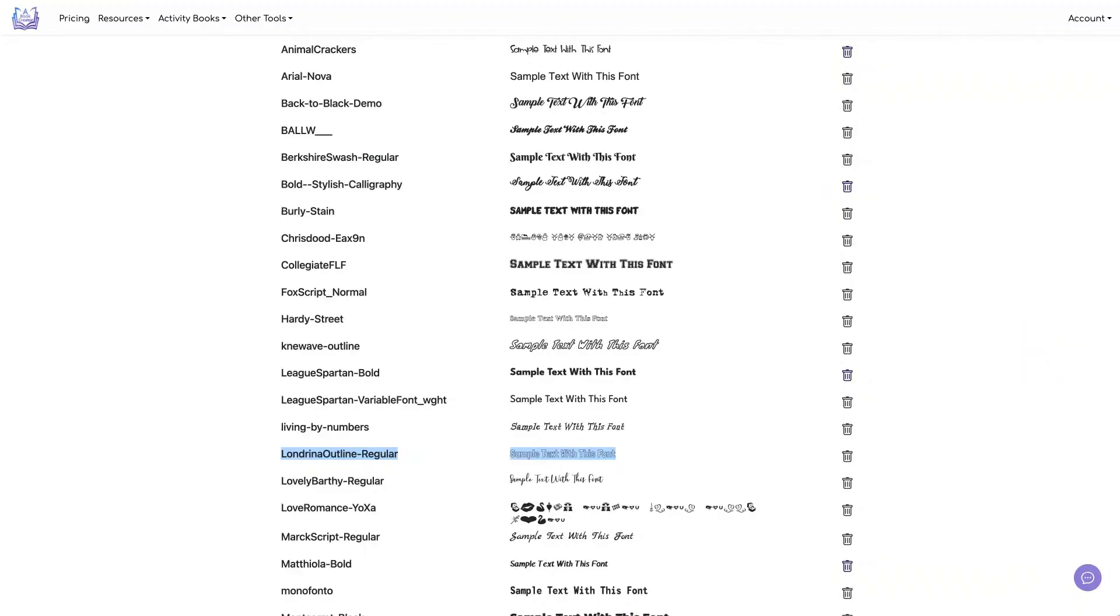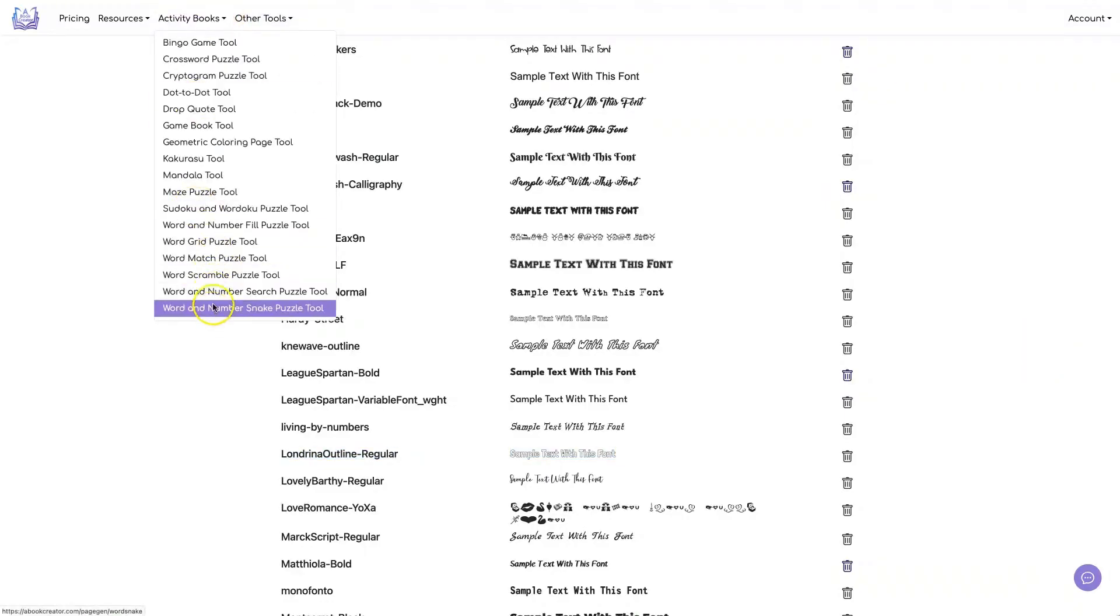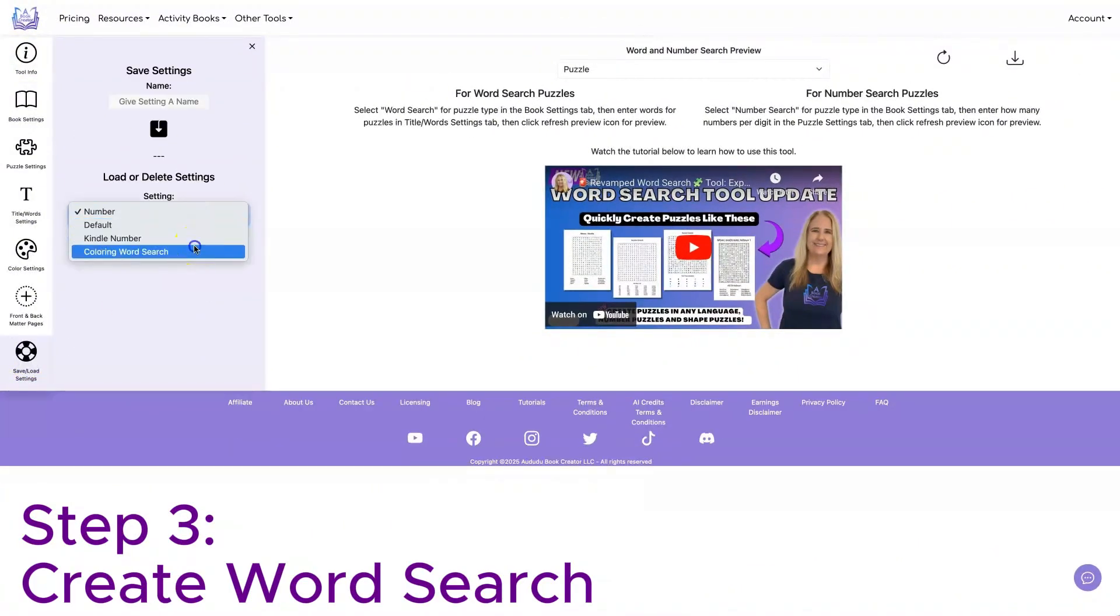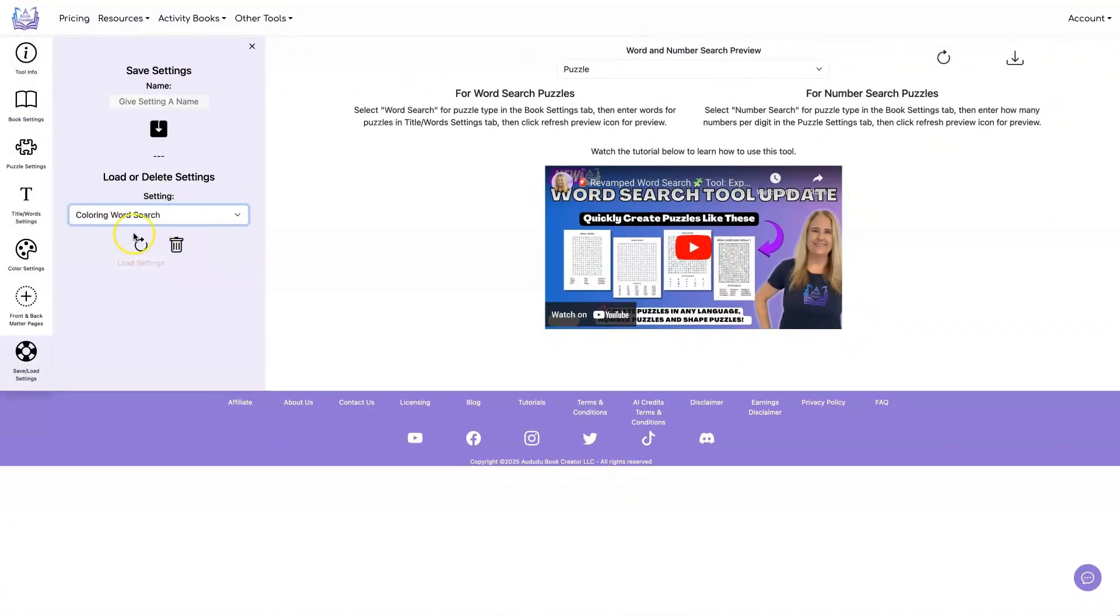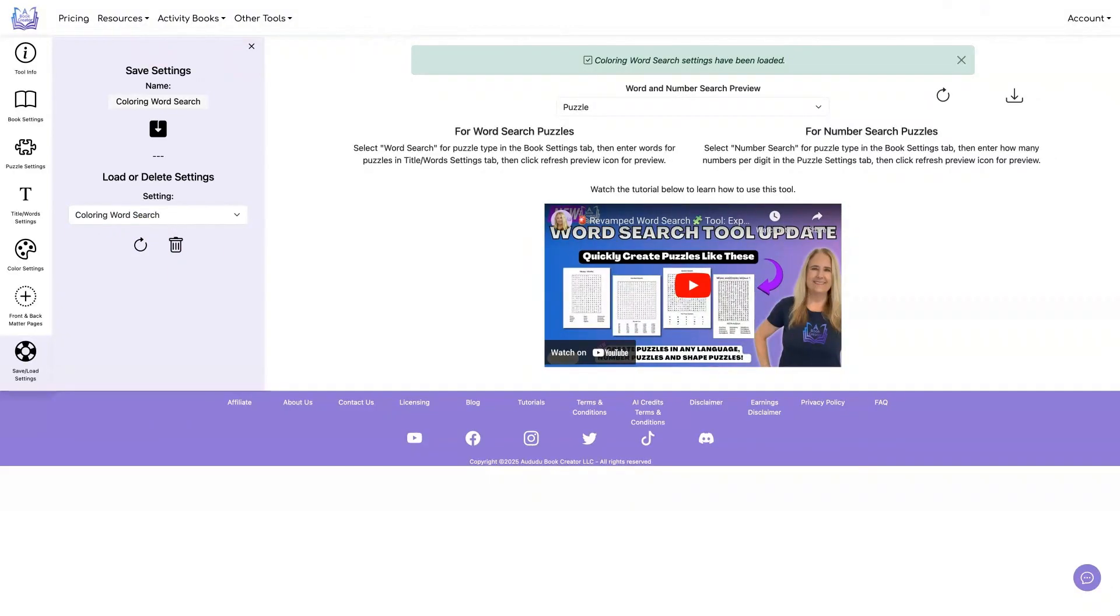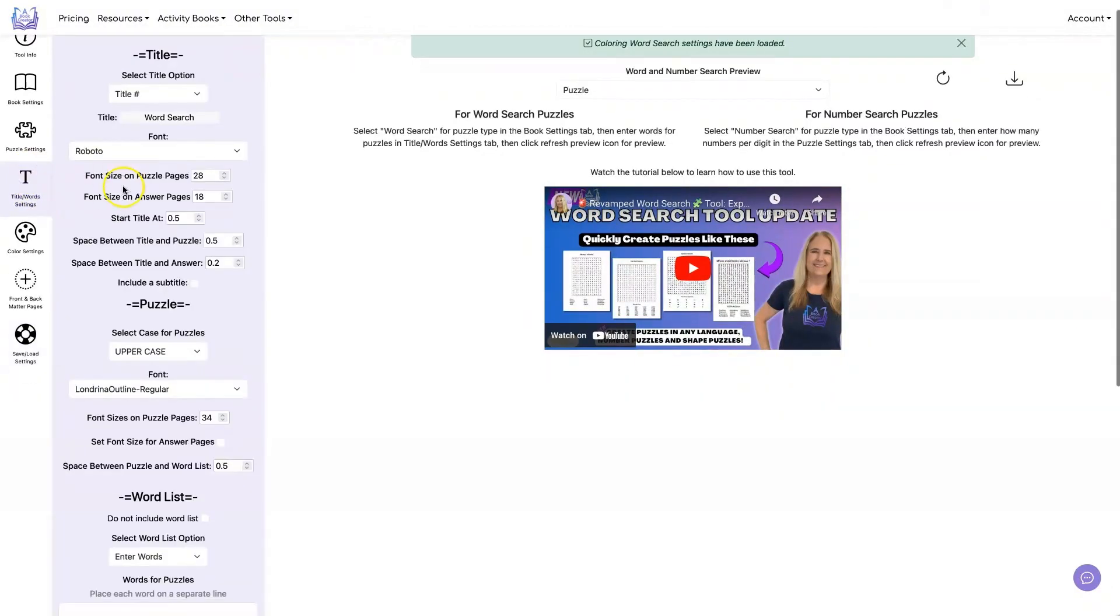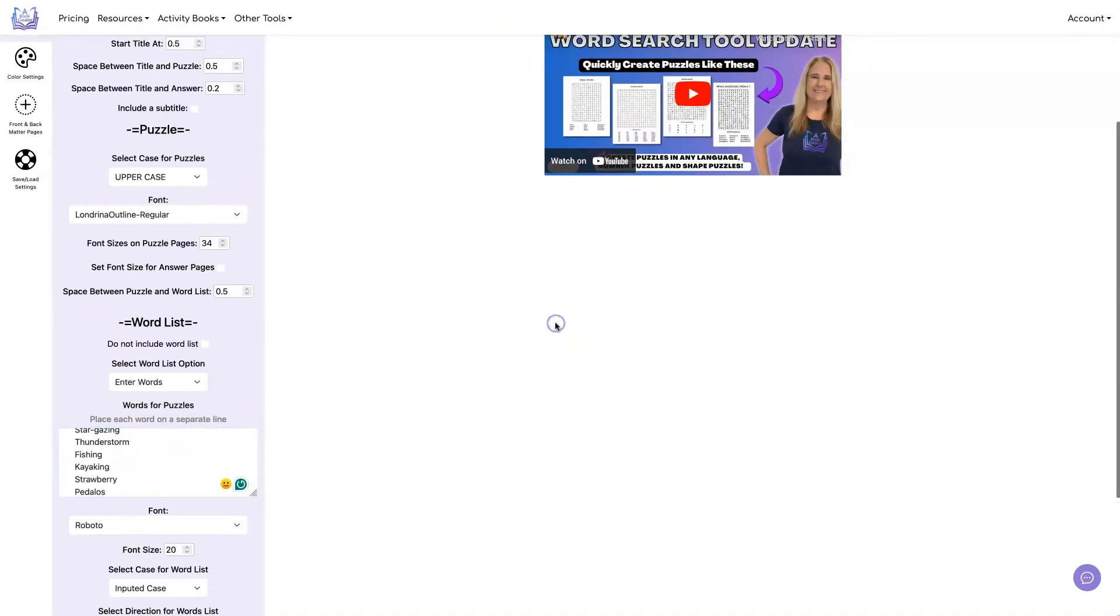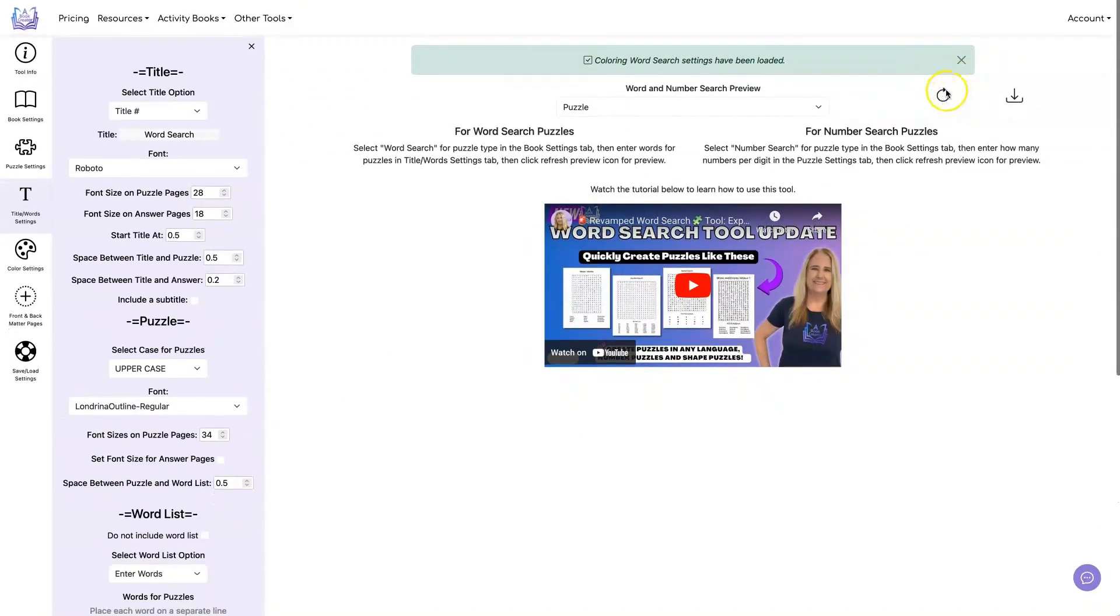Now let's go to the word search tool. I've already saved a coloring word search setting, so let's go ahead and load that. I have some words, so I'm going to copy and paste them into here and do a refresh.